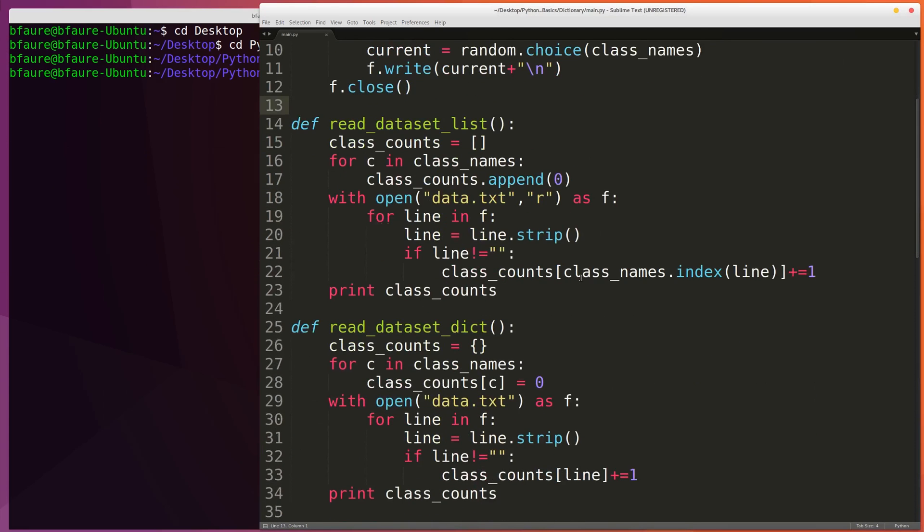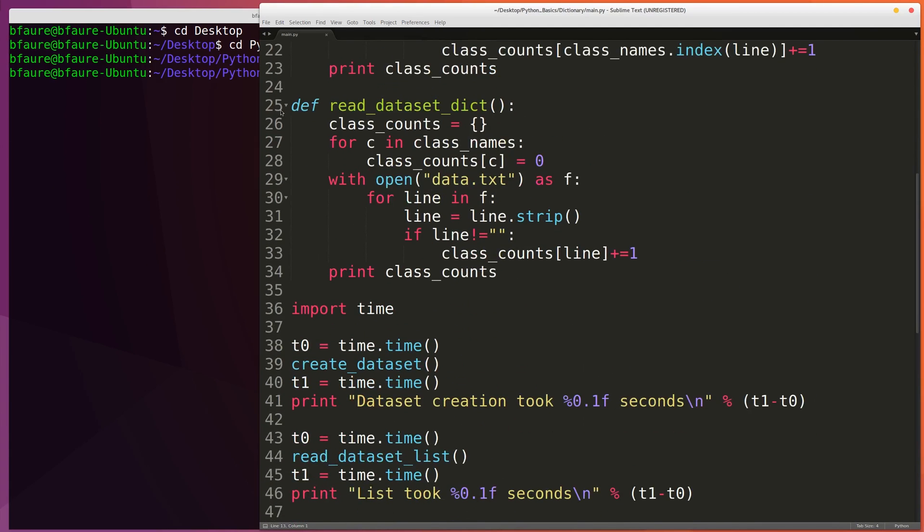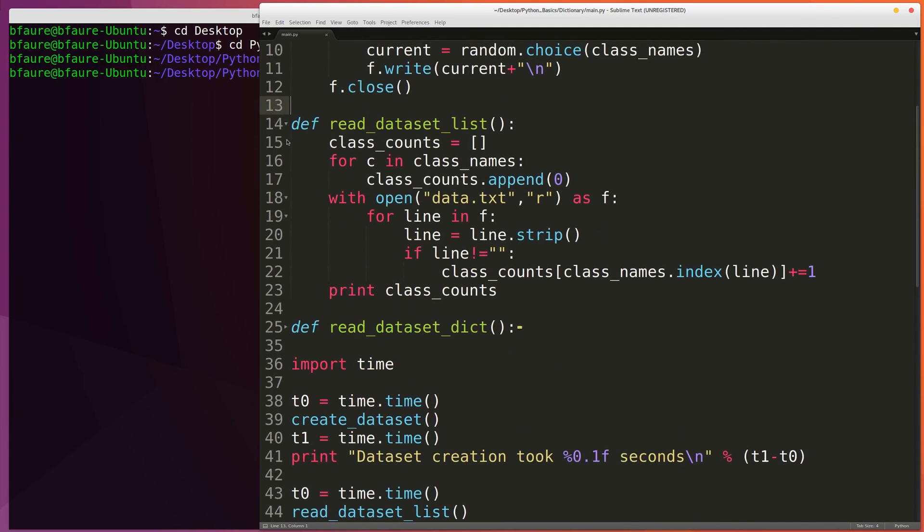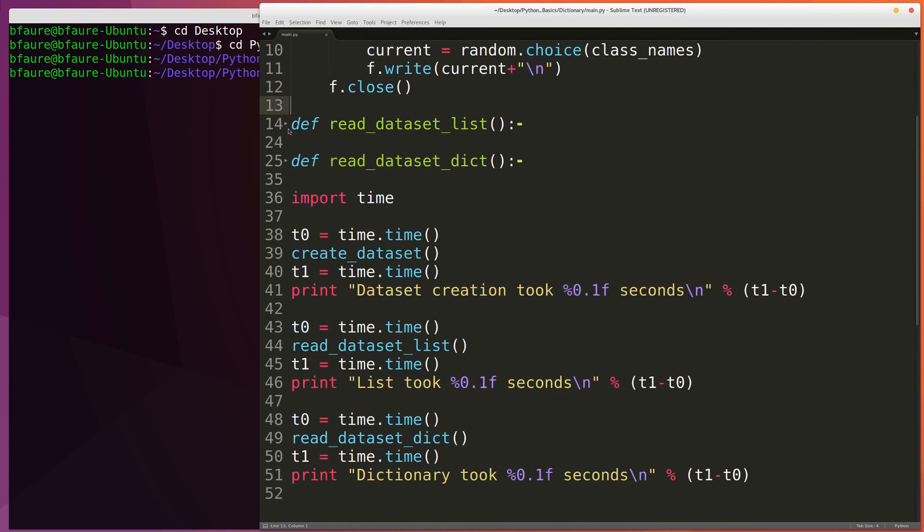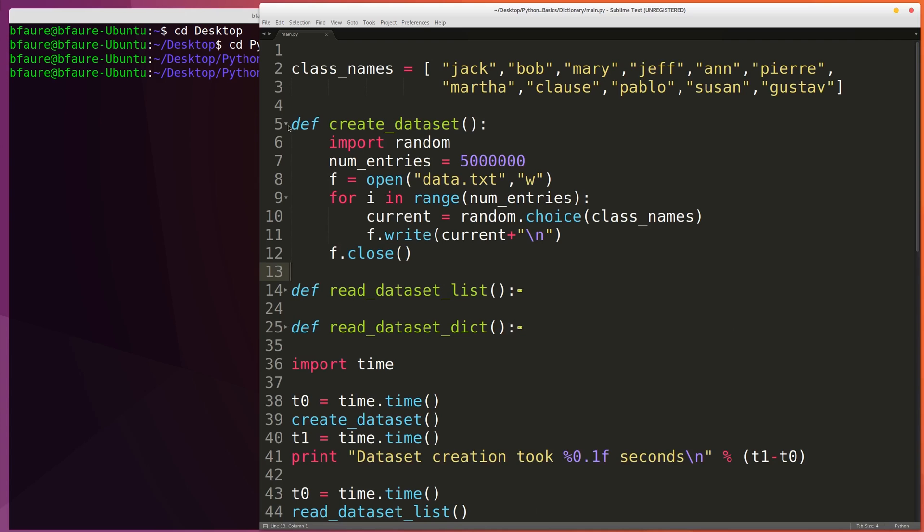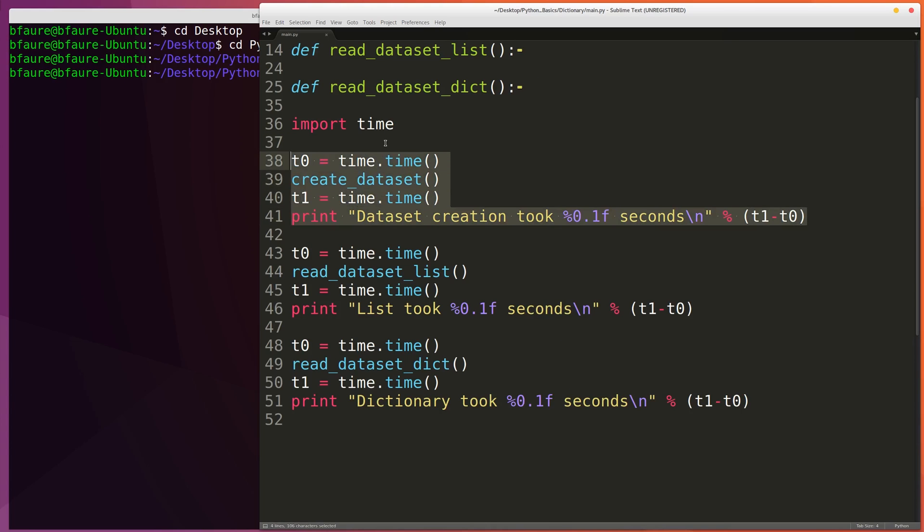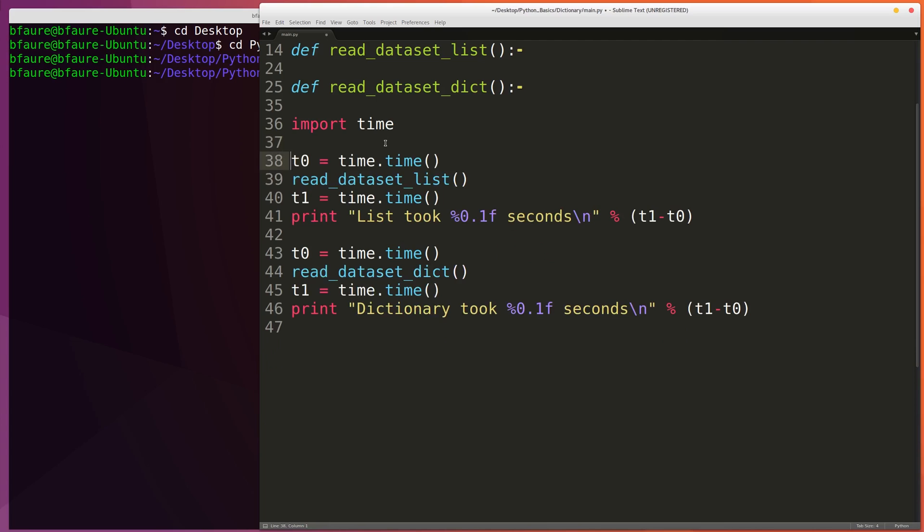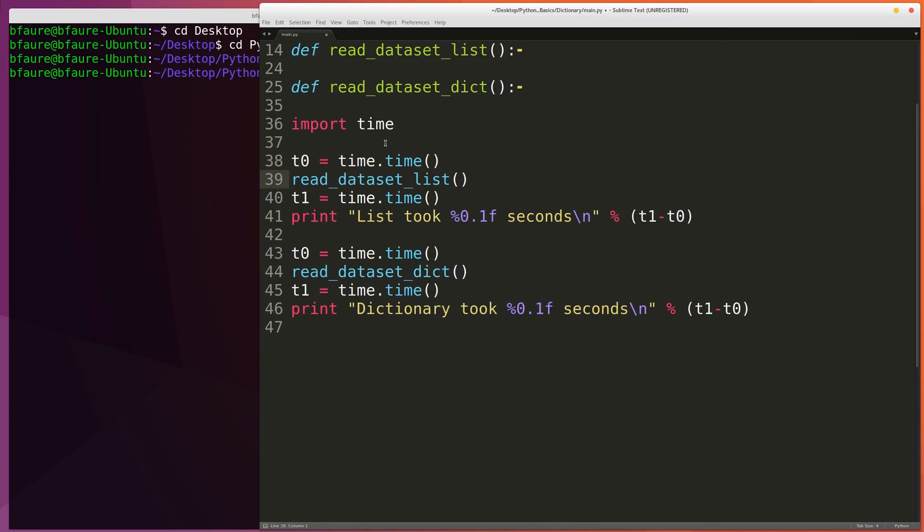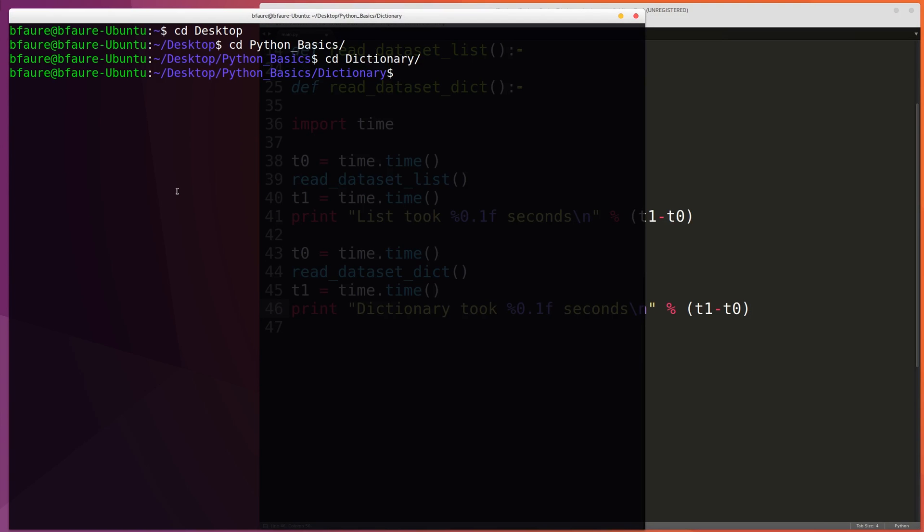And then below these functions here, I'll just collapse these to make it easier to read, we've got our time benchmarking. We can actually get rid of this part here because we already created the dataset. So first we're going to be calling the readDatasetList function, timing that, and then reporting the time. And then we'll be calling our readDatasetDictionary function, timing that, and then reporting the time. So we can try to run this and see what kind of results we get.